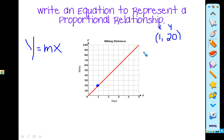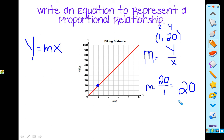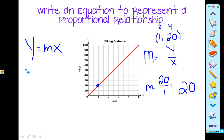Our slope, our constant of proportionality, our unit rate is the same thing as y over x. Our y is 20 and our x is 1, so our constant is going to be equal to 20. Now that we have found our m, we can plug it in. Our answer is y is equal to 20x. This is the equation that will represent the proportional relationship.